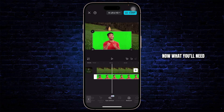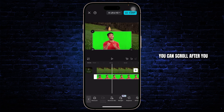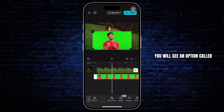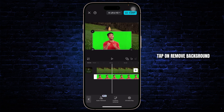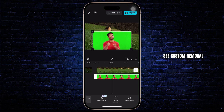Now what you'll need to do is scroll after you select this picture, and there you will see an option called Remove Background. Tap on Remove Background and there you will see Custom Removal.